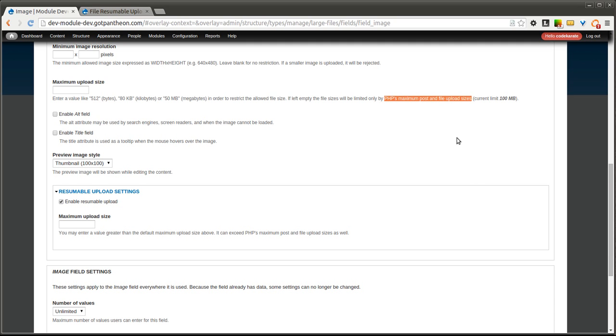So this can be really cool if you're using or needing to upload large files, maybe a couple hundred megs, and you know that you don't want to set the server to allow you to upload those larger files. You can use this to kind of get around that.